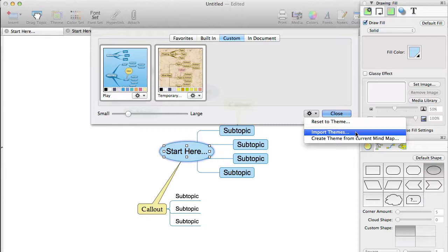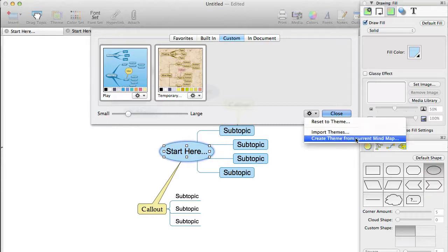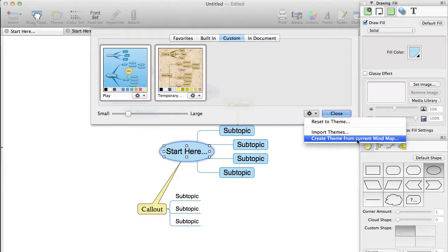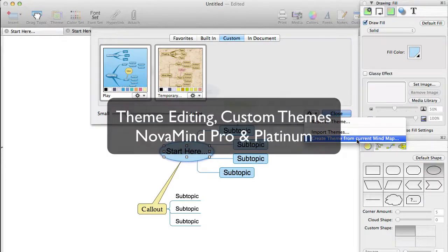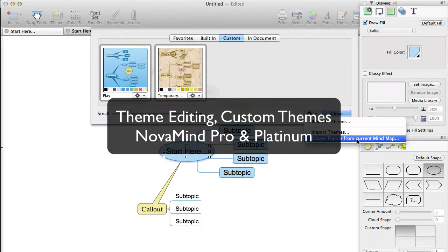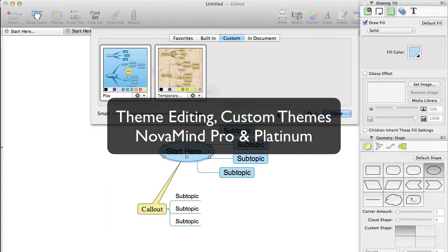The Create Theme from Current Mind Map will take the mind map that you are working on and extract the settings from it to create a theme, and will open the theme in the theme editor. Note that the theme defines some settings but not others. In general terms, it takes the styling information on a level by level basis, and if there are multiple settings at a single level, it will take the first one that it comes across with subtopics, or if there aren't any with subtopics, it just takes the first subtopic and creates the theme from that. All of the theme editor functionality where you are creating or editing custom themes is in Novamind Pro and Platinum only.